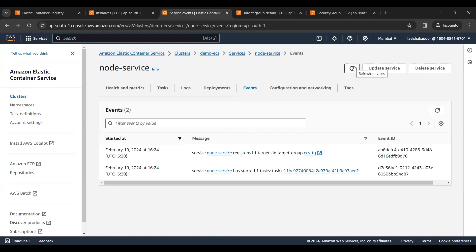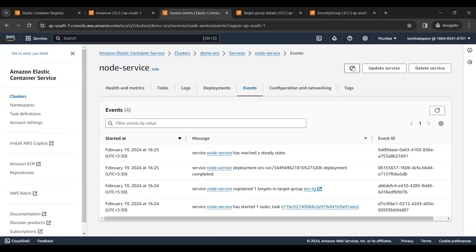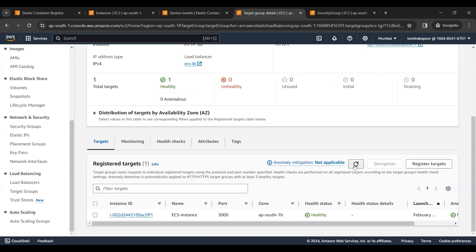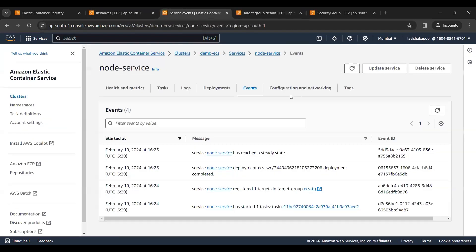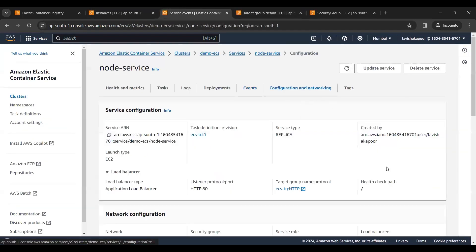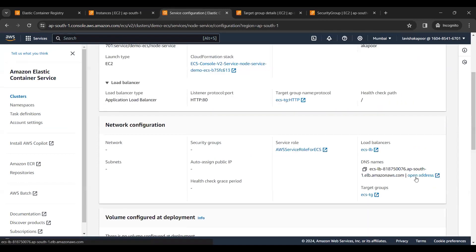Once the status turns healthy, the application will start running. The service has reached a steady state and the health status is healthy. Now we will try to access our application through the load balancer's DNS. Our app is running fine — 'Hello, welcome to DevOps'. Thank you.